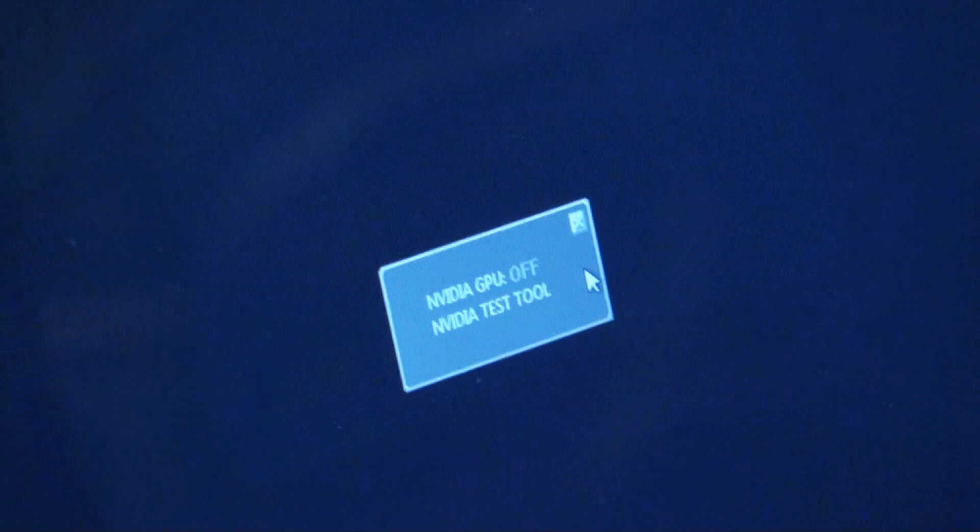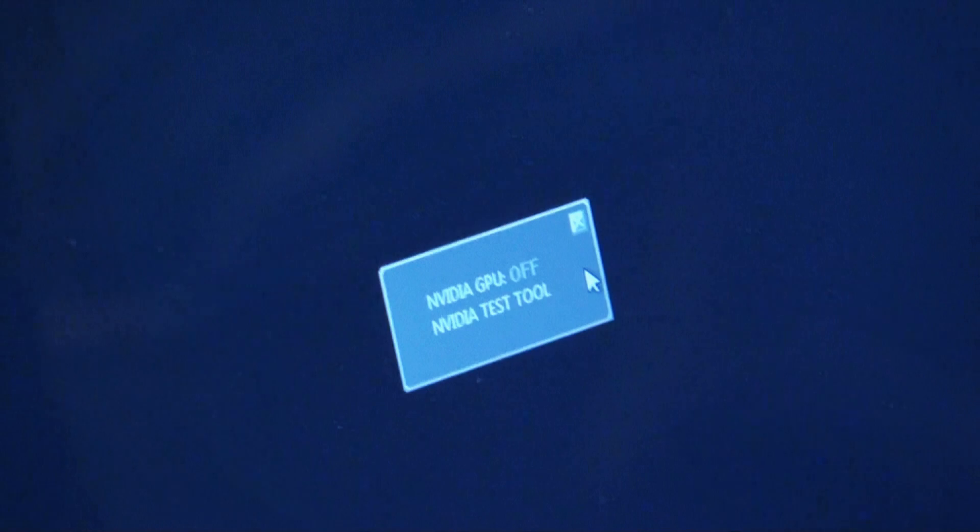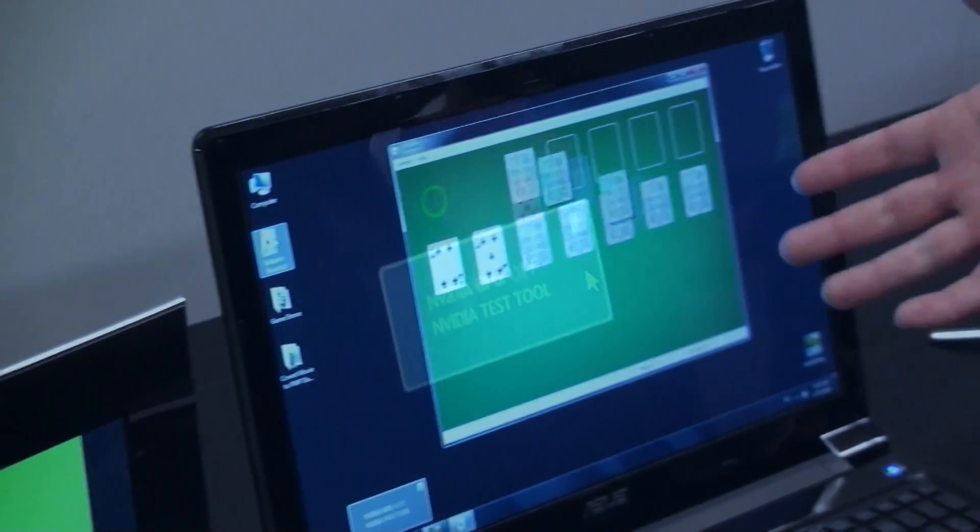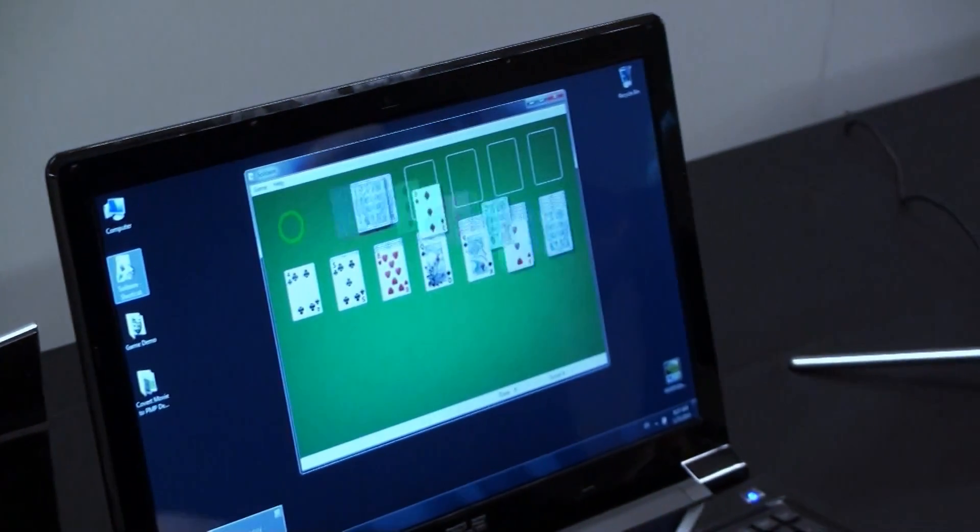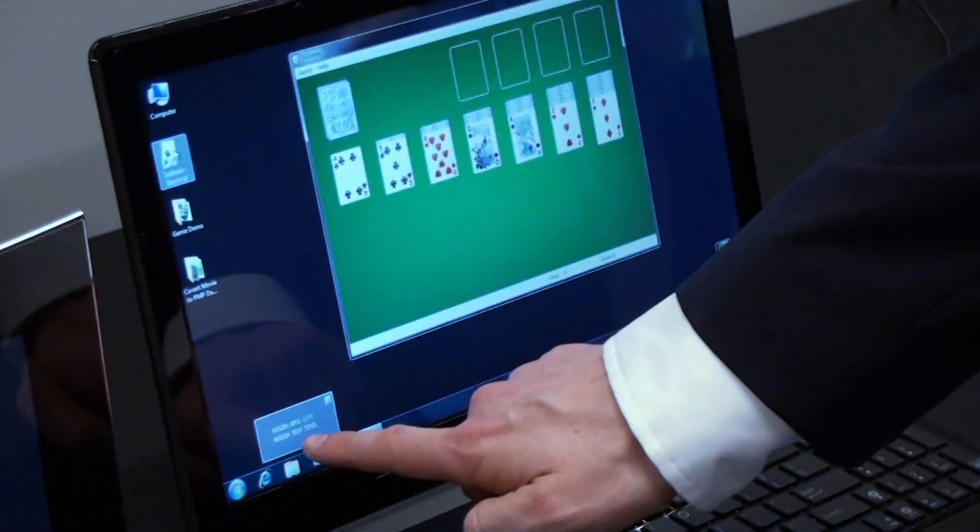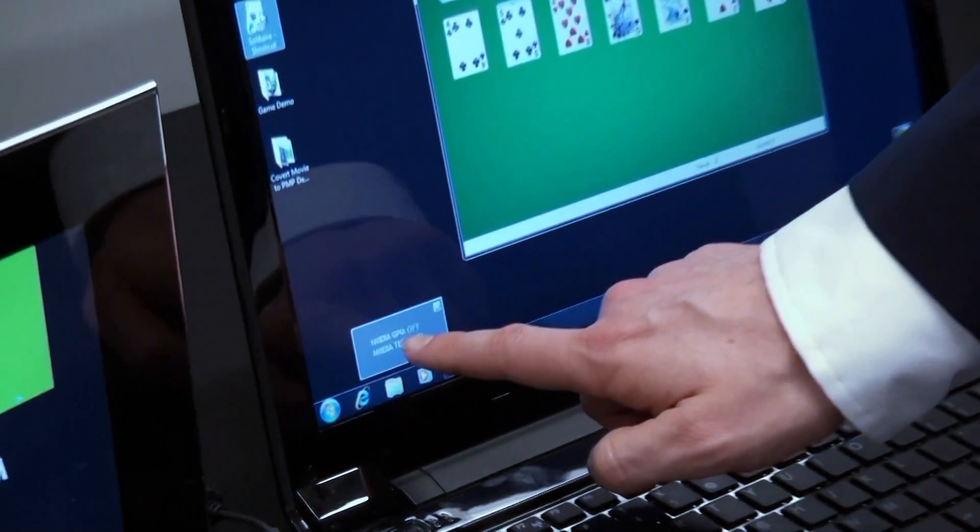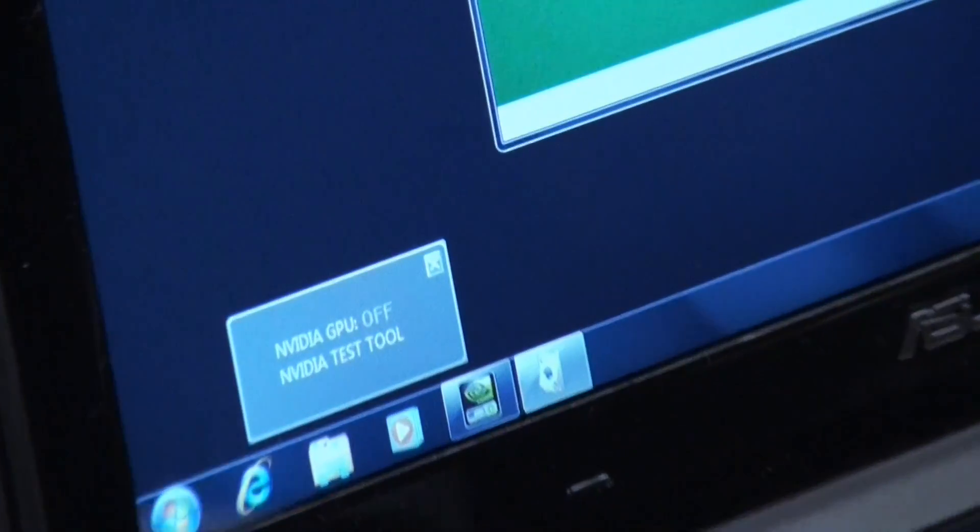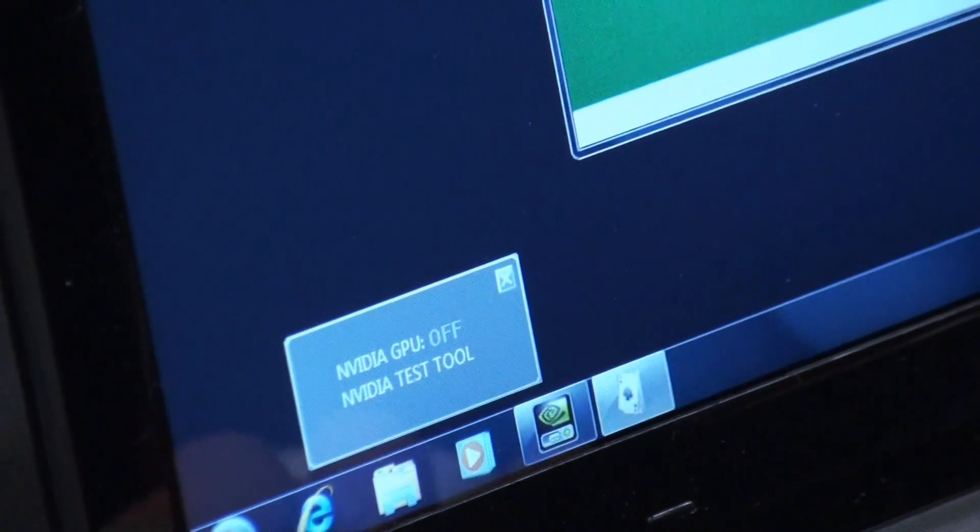So let's go through the exact same scenario as we had before. Start a game like Solitaire. It automatically starts and the NVIDIA GPU is off. It's not needed to run Solitaire.